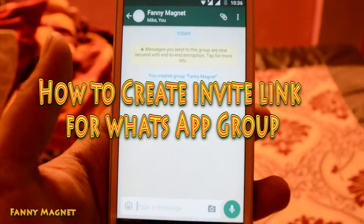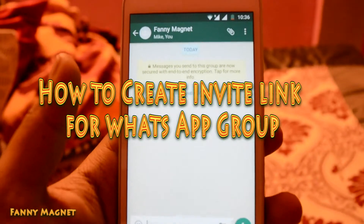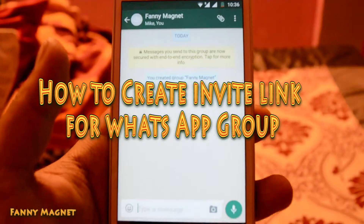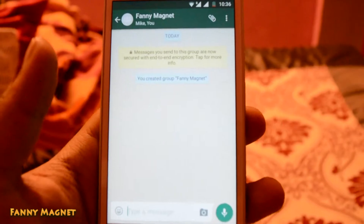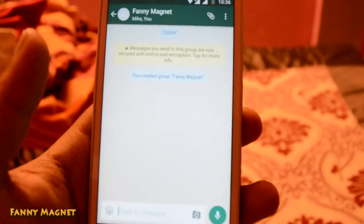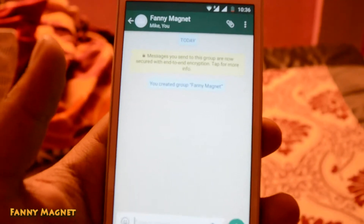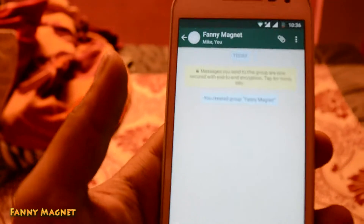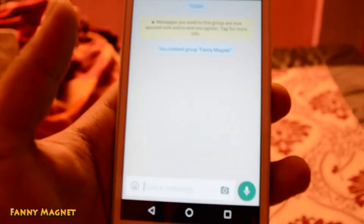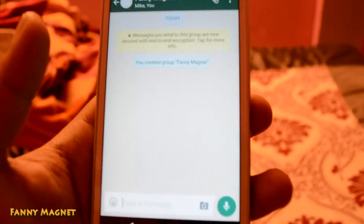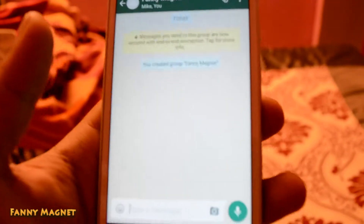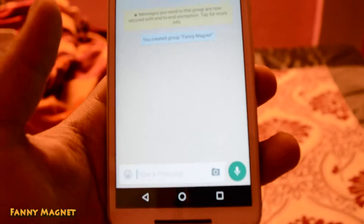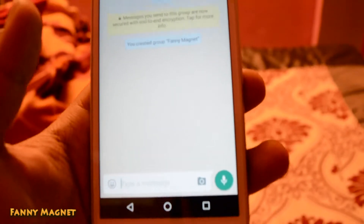Welcome to Fannie Magnet. In this video I'll show you how you can create an invite link for your WhatsApp group, so that you don't have to add people manually. You can just create a link and share it with people, and once they click on that link, people will be added to your group.